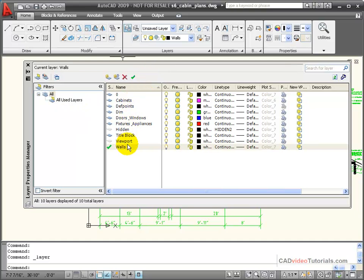Here I can see a list of all the layers that are in this drawing. I can see the properties that are assigned to them, and I have tools to create new layers, to delete layers, or to change which layer is currently active.